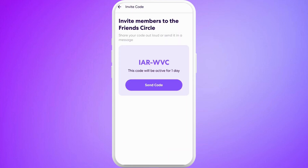It'll prompt you with an invite code. You can share this invite code and add someone into the circle. The other person, in their account, can simply enter this invite code and they will be able to join your circle.